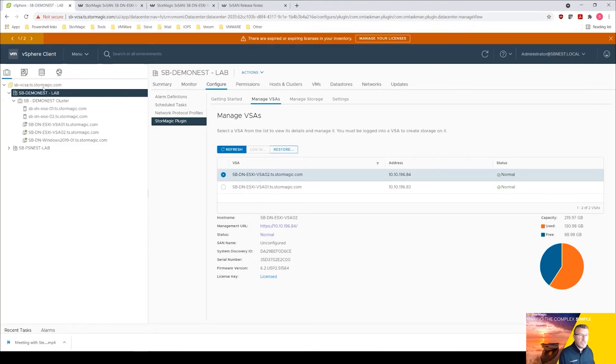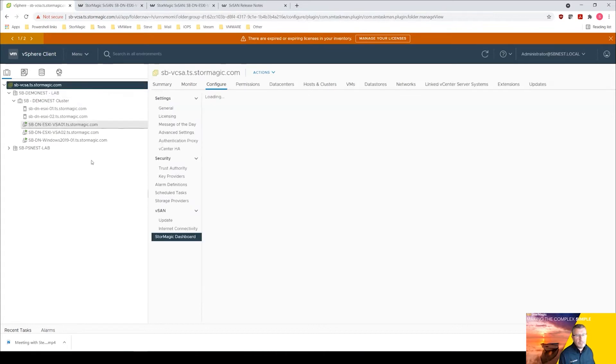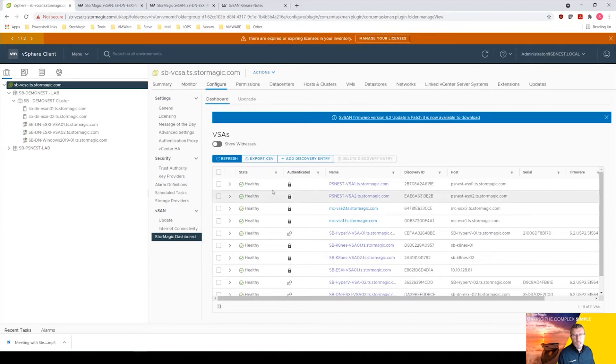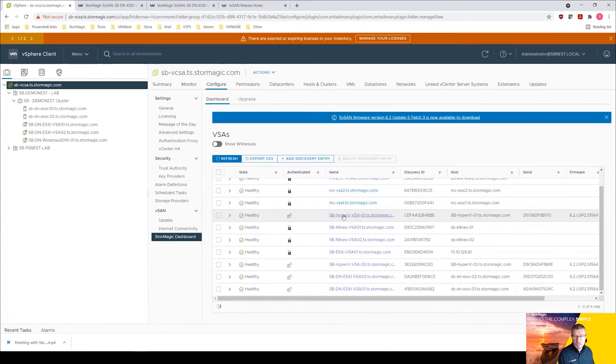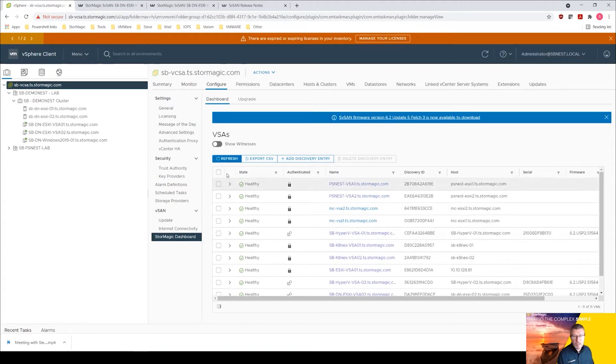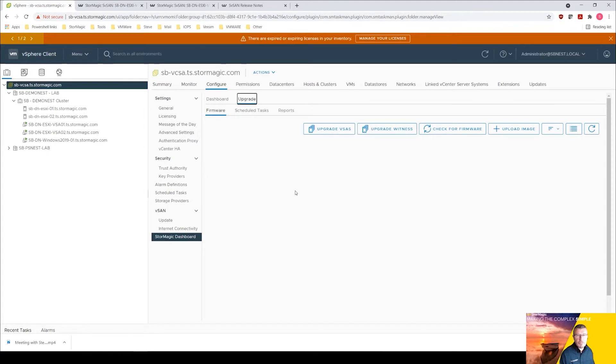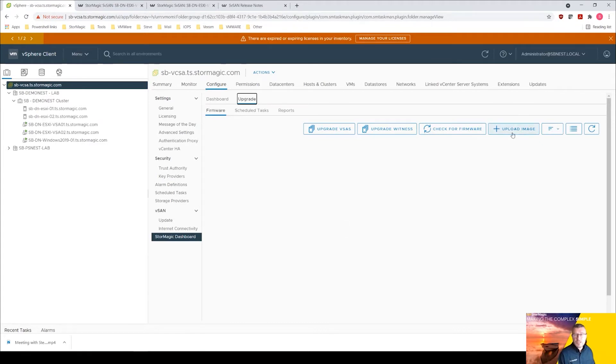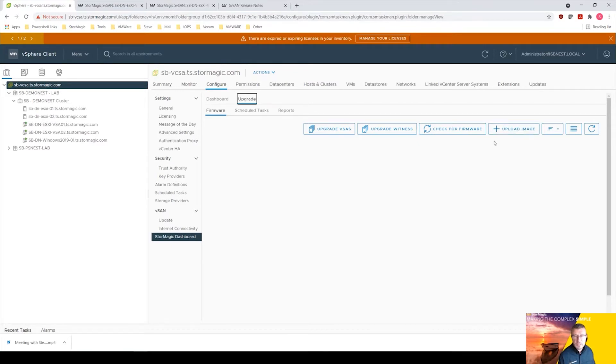If we come back to vCenter and come up to the top level here, we have this StorMagic dashboard. From here we can look at everything that's in the environment. To the right we've got this upgrade feature. We can upgrade our VSAs, we can do it as a scheduled task. We simply need to upload the image, the upgrade image of 6.2 update 5 p3 into here and then we can upgrade our VSAs.